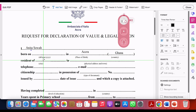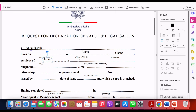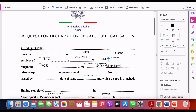For 'resident of,' you include your city, then your physical address — just write whatever your physical address is. Then you move on to state your telephone number and your email address. Here you include your email address.